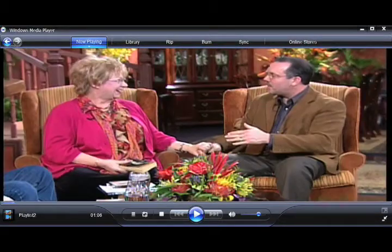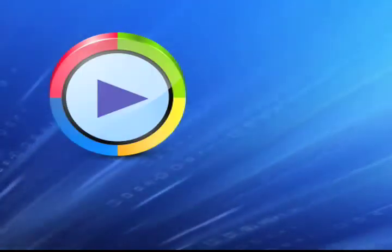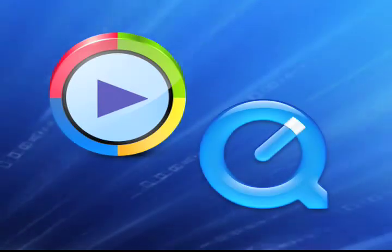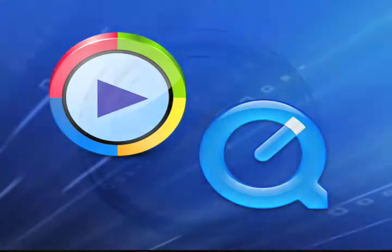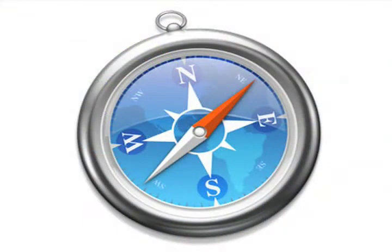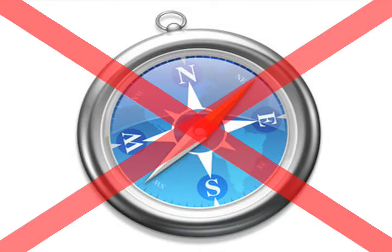To watch live you will need either a Windows Media Player or a QuickTime Player. At this time our live streaming will not interact with Apple Safari.